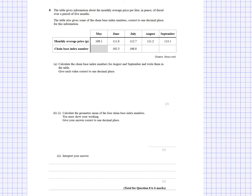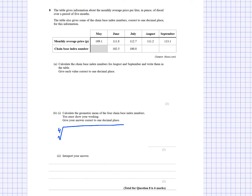Because it's a chain-based index number, there's no fixed base to return to - each month is compared to the previous month. So for August, divide August's price by July's price and multiply by 100; for September, divide September's price by August's price and multiply by 100. Then calculate the geometric mean of the four chain-based index numbers - you must show working. Take the fourth root of 102.5 × 100.8 × (August index) × (September index).